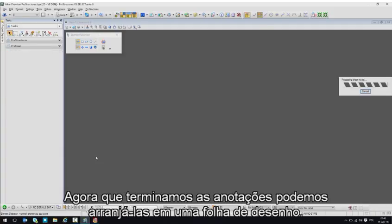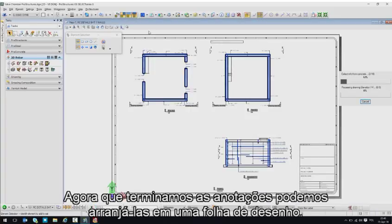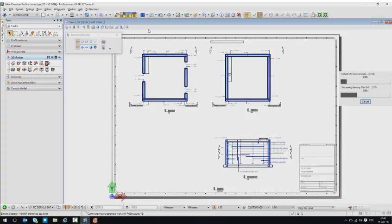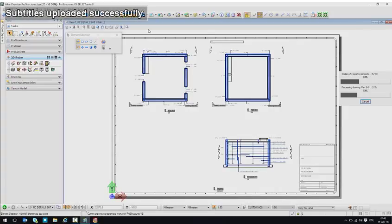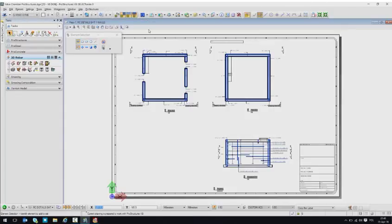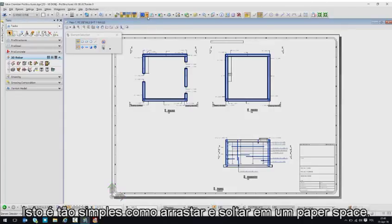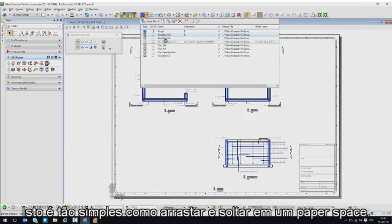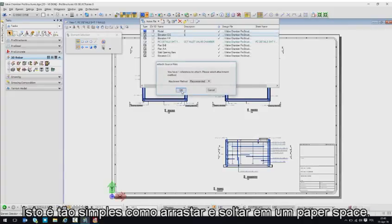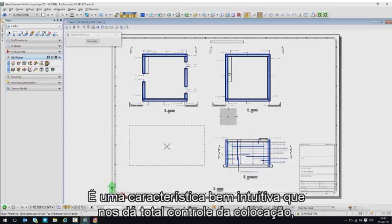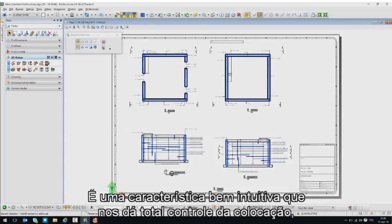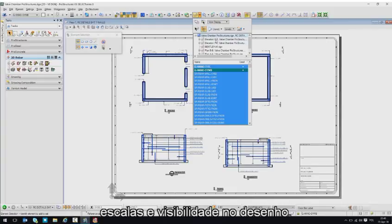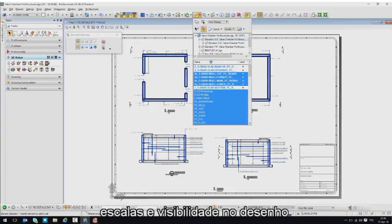We can then take finished annotated drawings and arrange them on the sheet. It is as easy as dragging and dropping into a paper space. This very intuitive feature gives us full control over placement, scale, and visibility of the drawing.